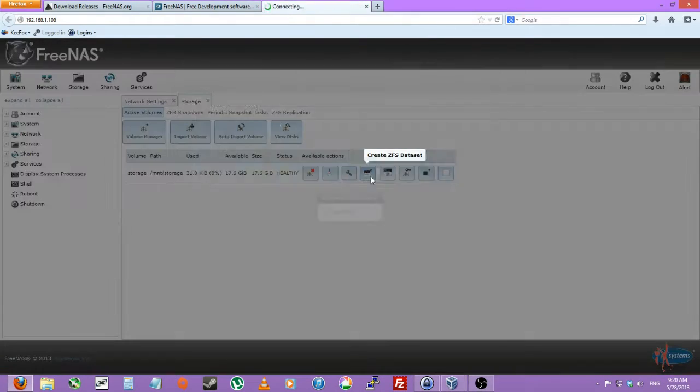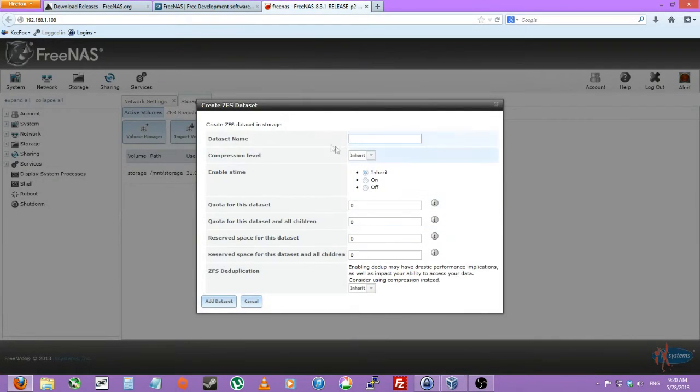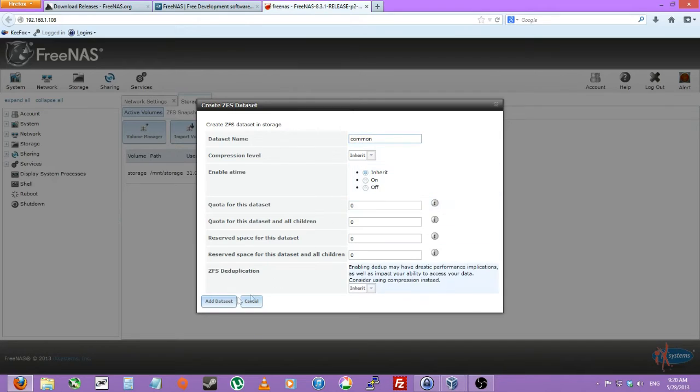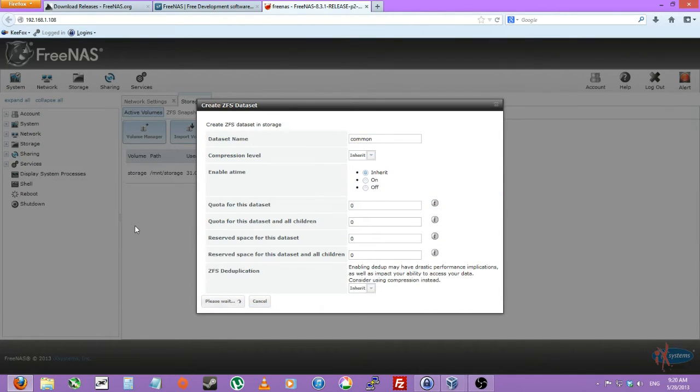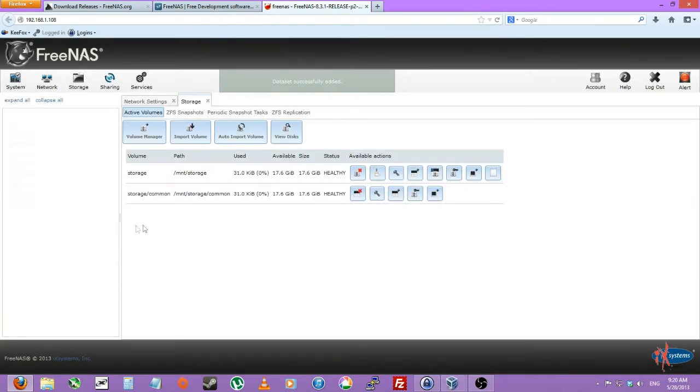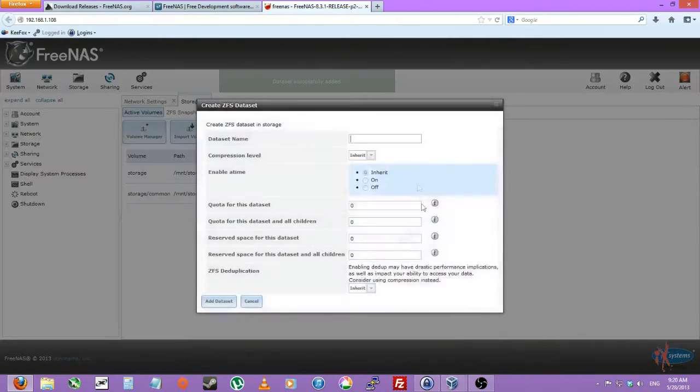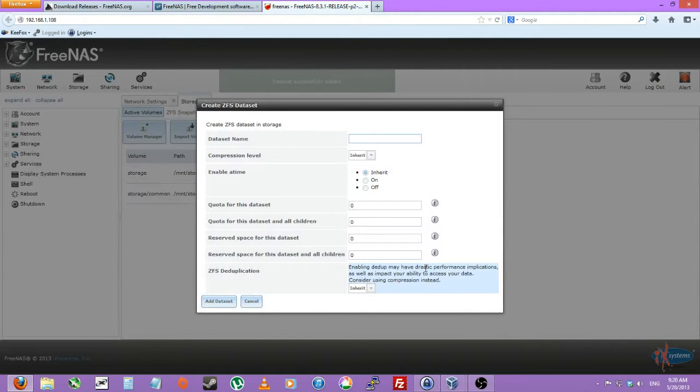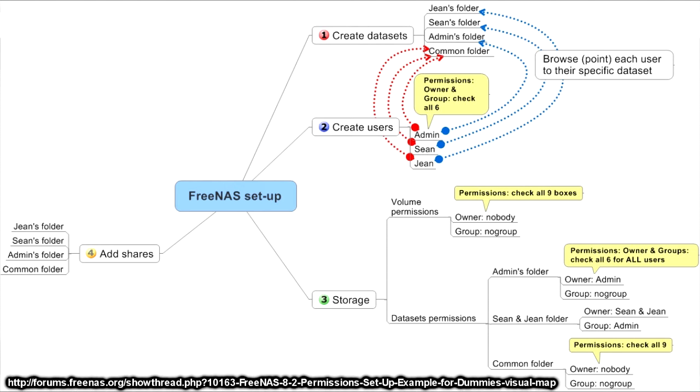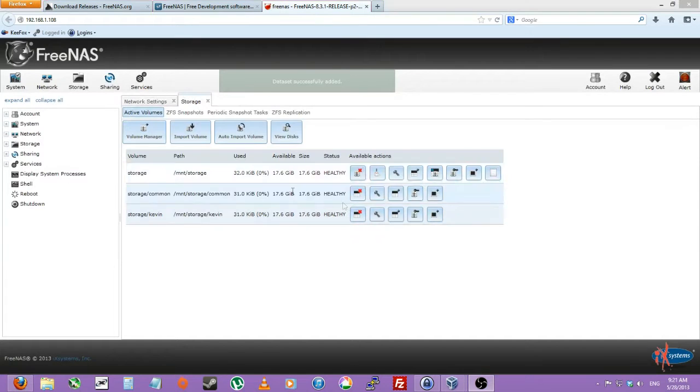We shall create a new dataset right now. We'll name this common for common files. Add a dataset. We'll also create one named Kevin because we'll be doing a home folder setup where we have a user common storage and the user has both read and write execute permissions on their own folder and the common storage, while no other users have access to the user's Kevin in this instance folder. So add dataset.